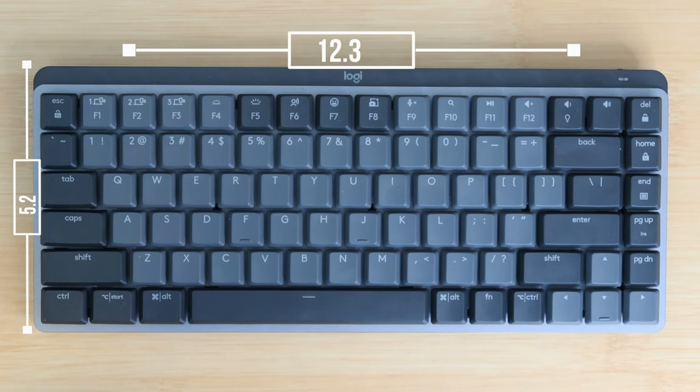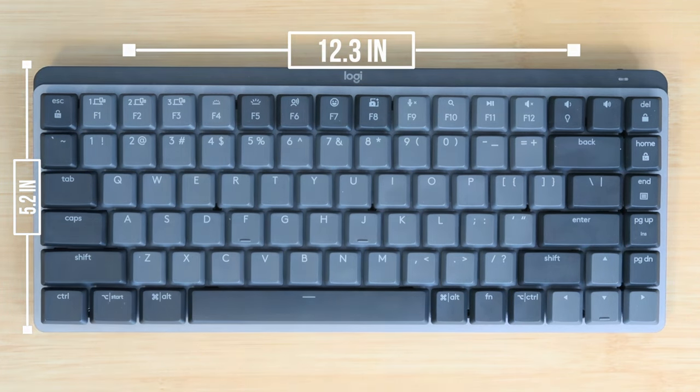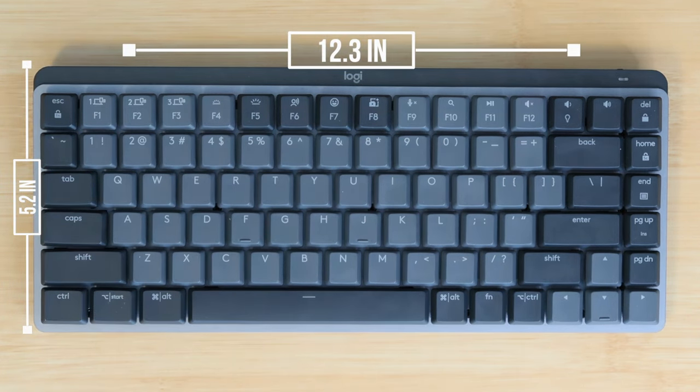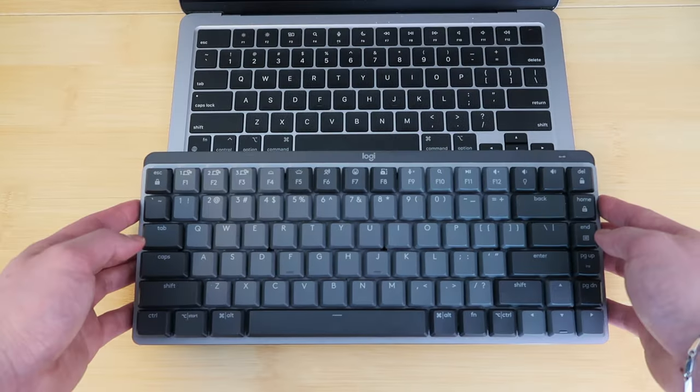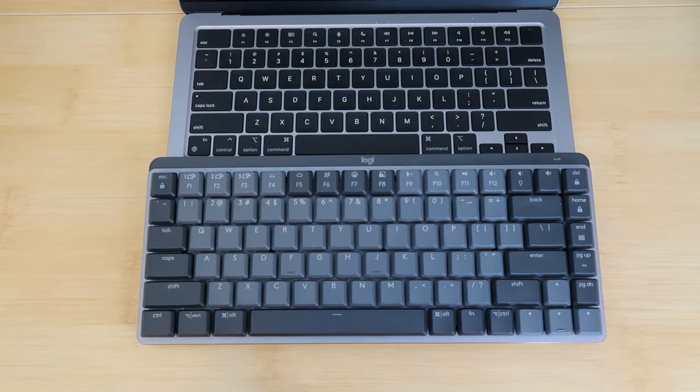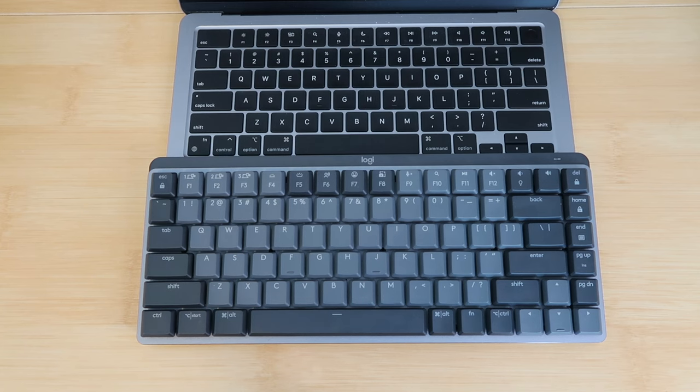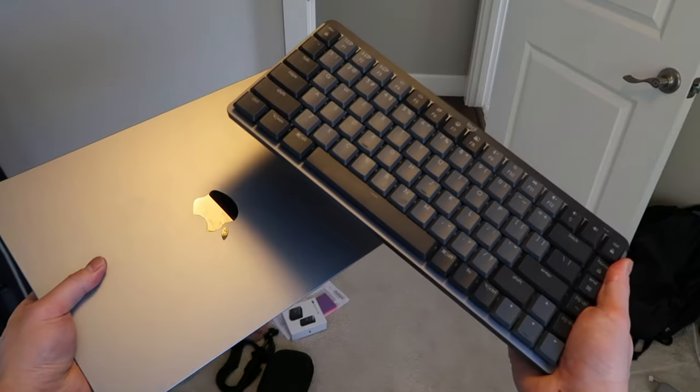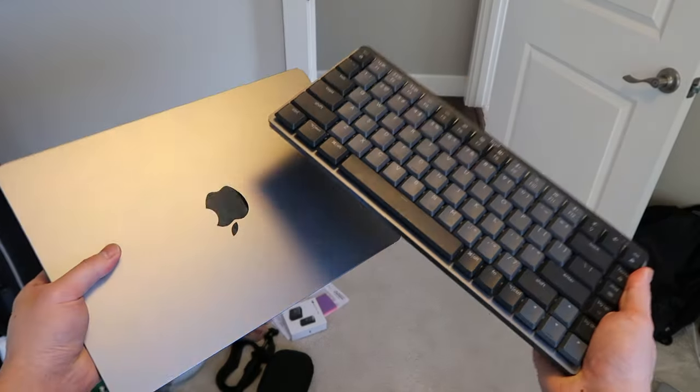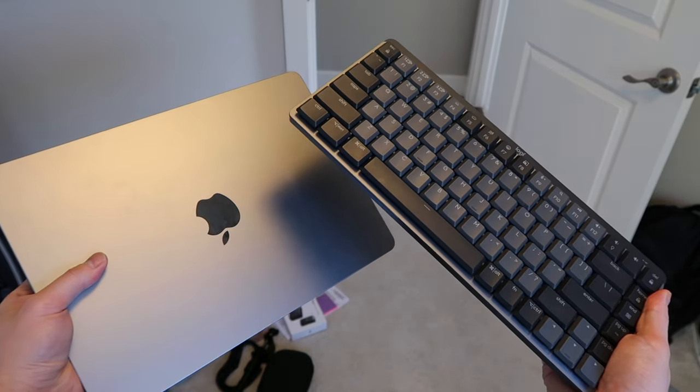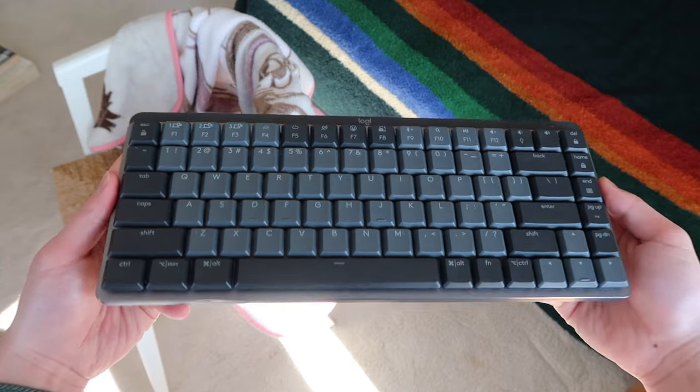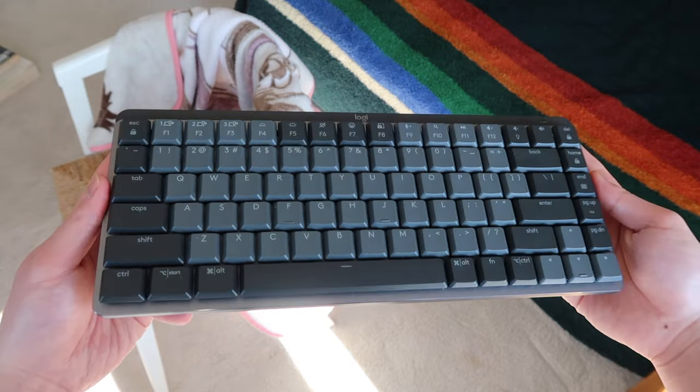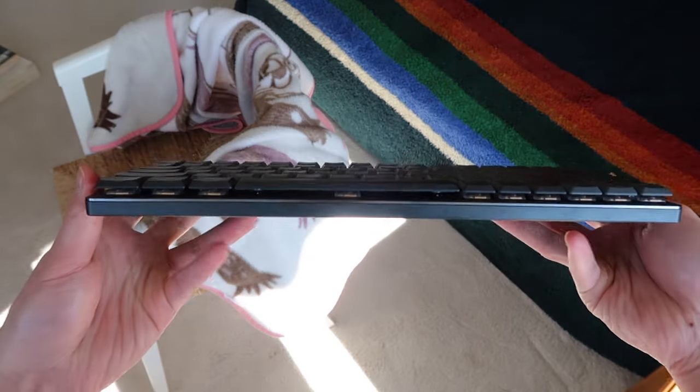I'll put up the dimensions of the keyboard on the screen here, but for better reference, I have the M1 MacBook Air, and it's a little bit longer than the entire length of the laptop. It weighs about 600 grams, which is about half the weight of the M1 MacBook Air. Honestly, it feels sturdy more than anything. It really doesn't feel flimsy or cheap when you hold the keyboard.